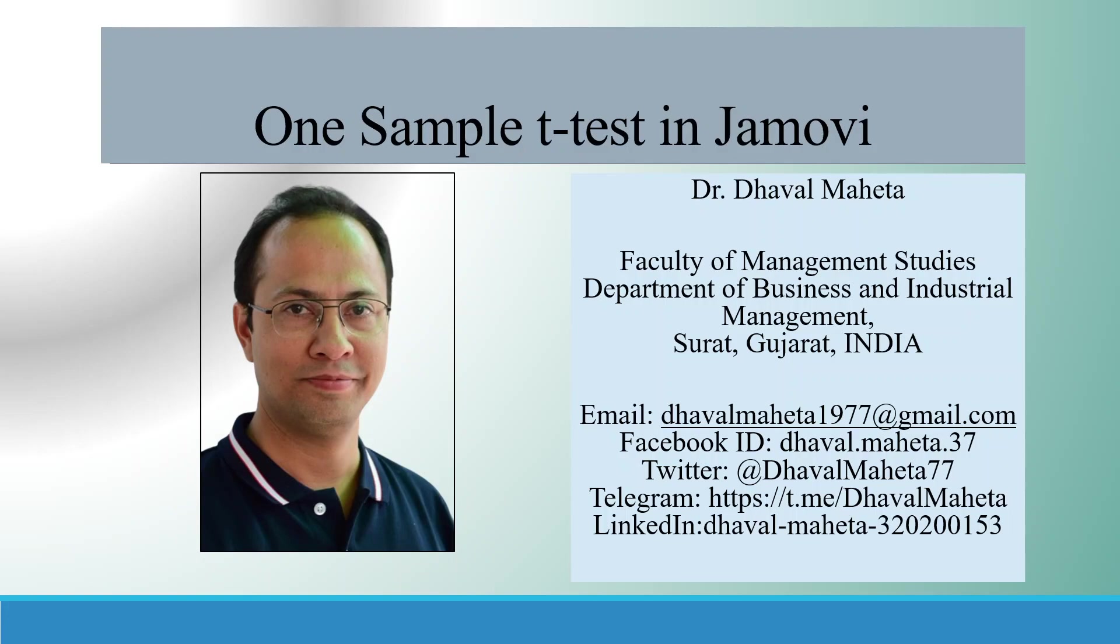Hello to all of you. This is Dr. Dawal Mehta. Let's try to understand how to run one sample t-test in Jamovi.